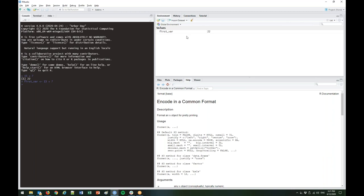Type your 15 plus 7 and hit enter. You should notice two things: your first_var variable landed in the Environment tab and it's got a 22 in it. If you wanted to ask R what's in first_var, you can type that and hit enter and it'll tell you. When you assigned 15 plus 7 to first_var, it didn't come back and tell you what first_var was — you had to ask. The reason is: you didn't ask it anything, you told it to do a thing and it did it.